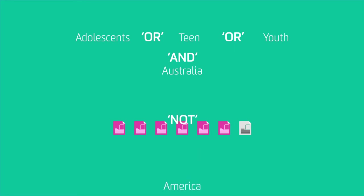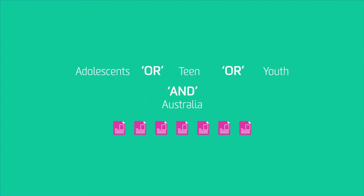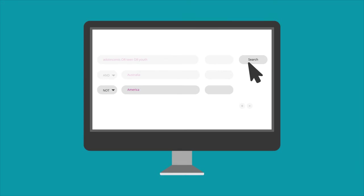If you use NOT, this article won't be in your results. So your final search strategy is 'adolescents OR teen OR youth AND Australia.'